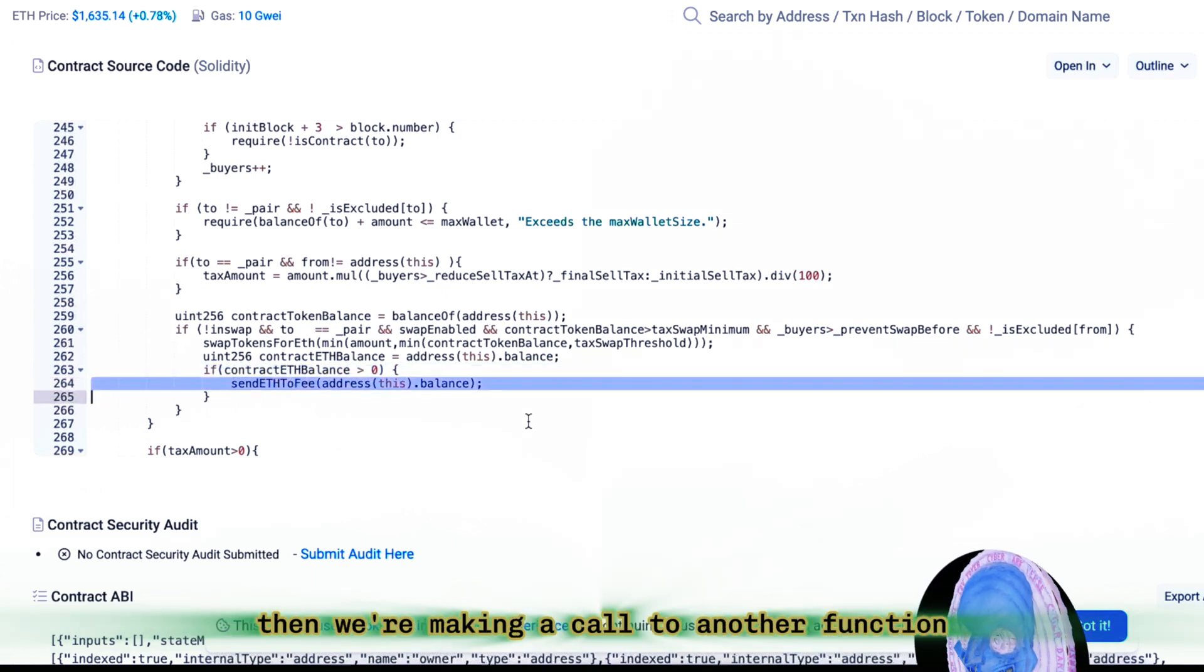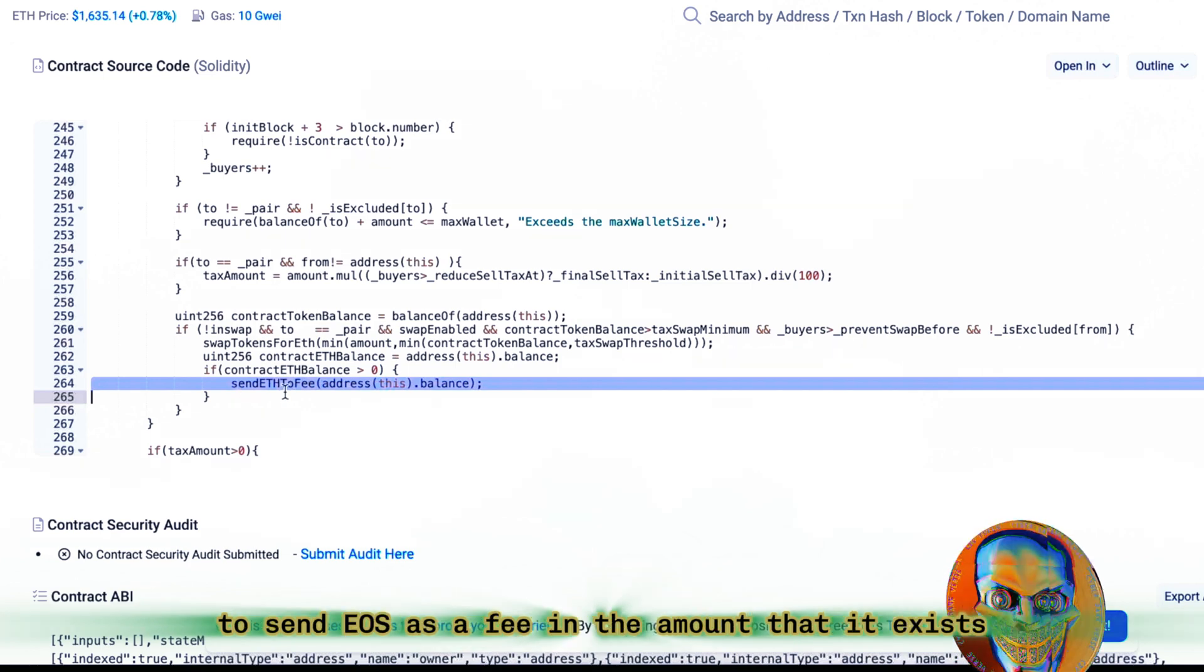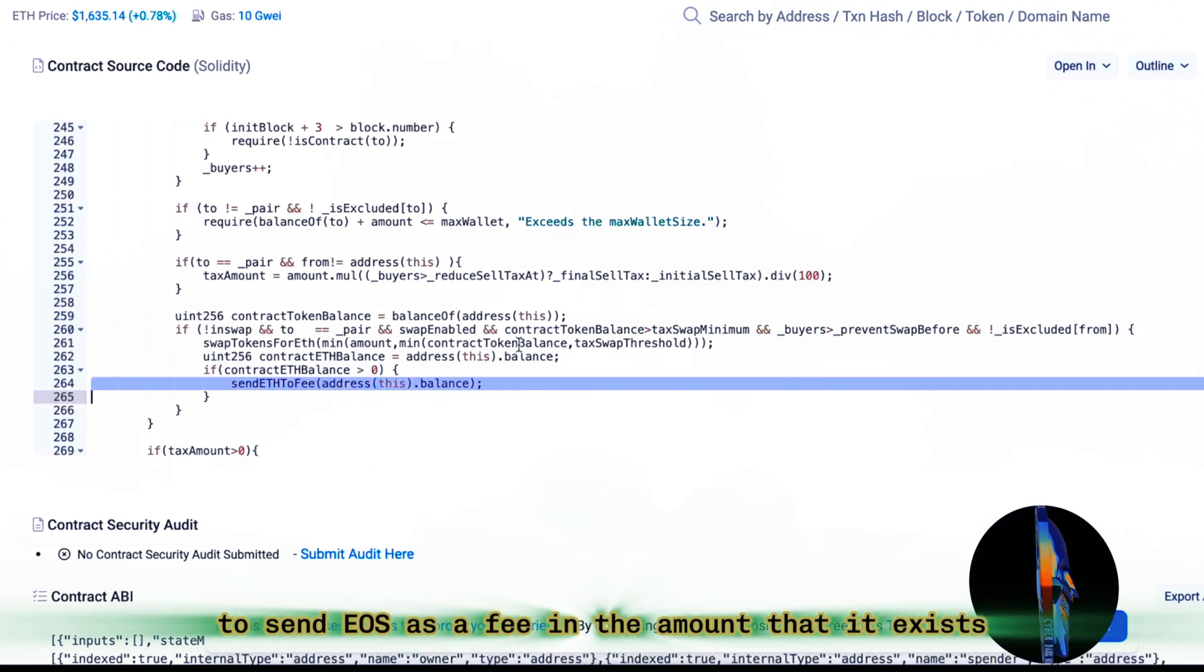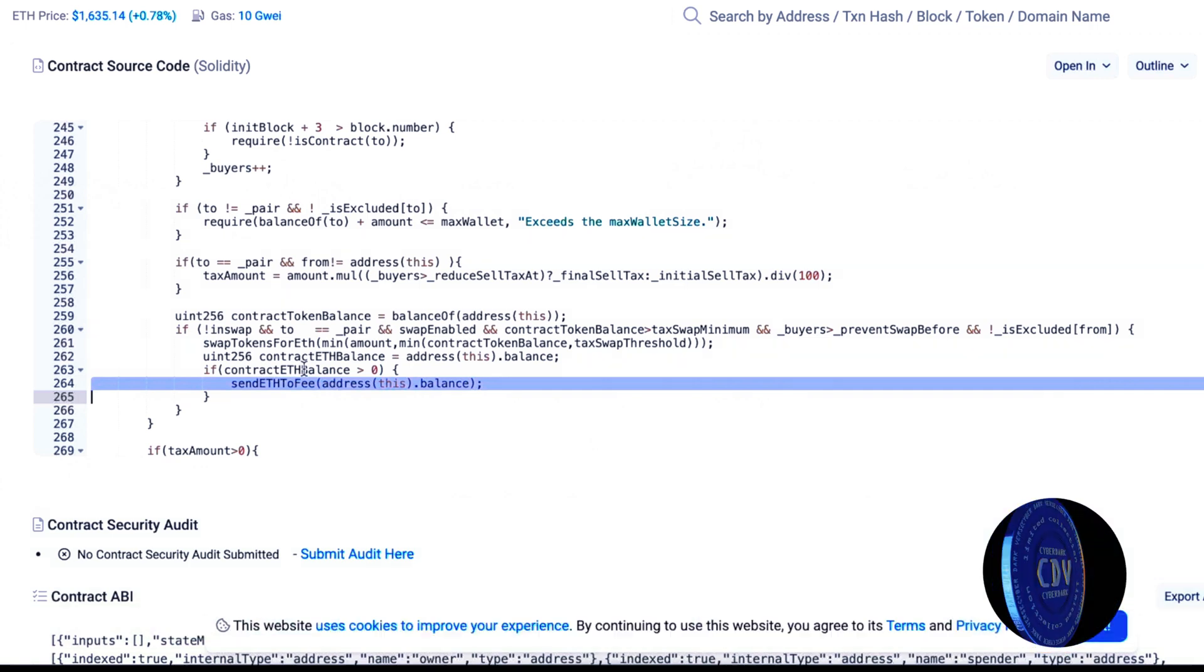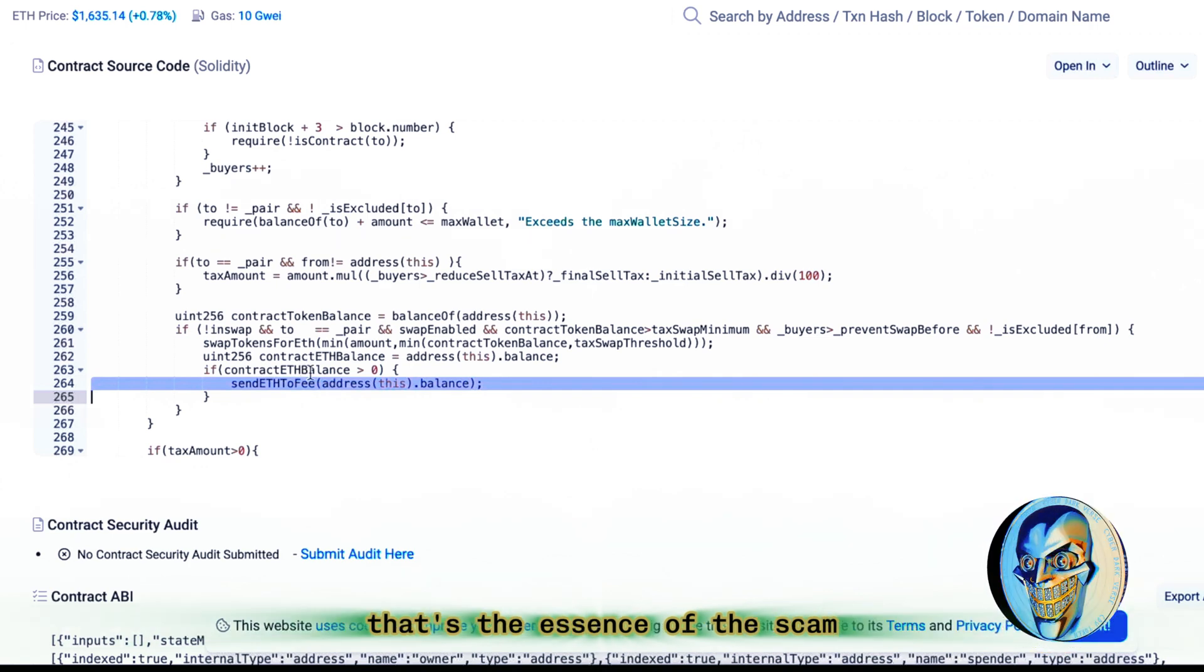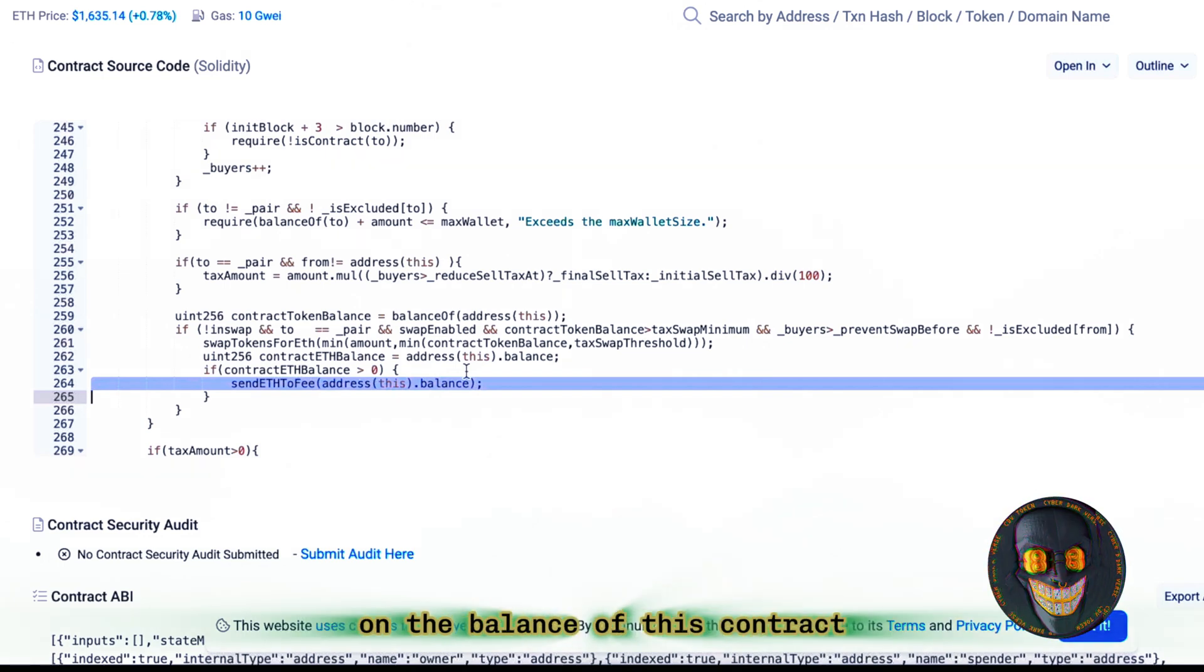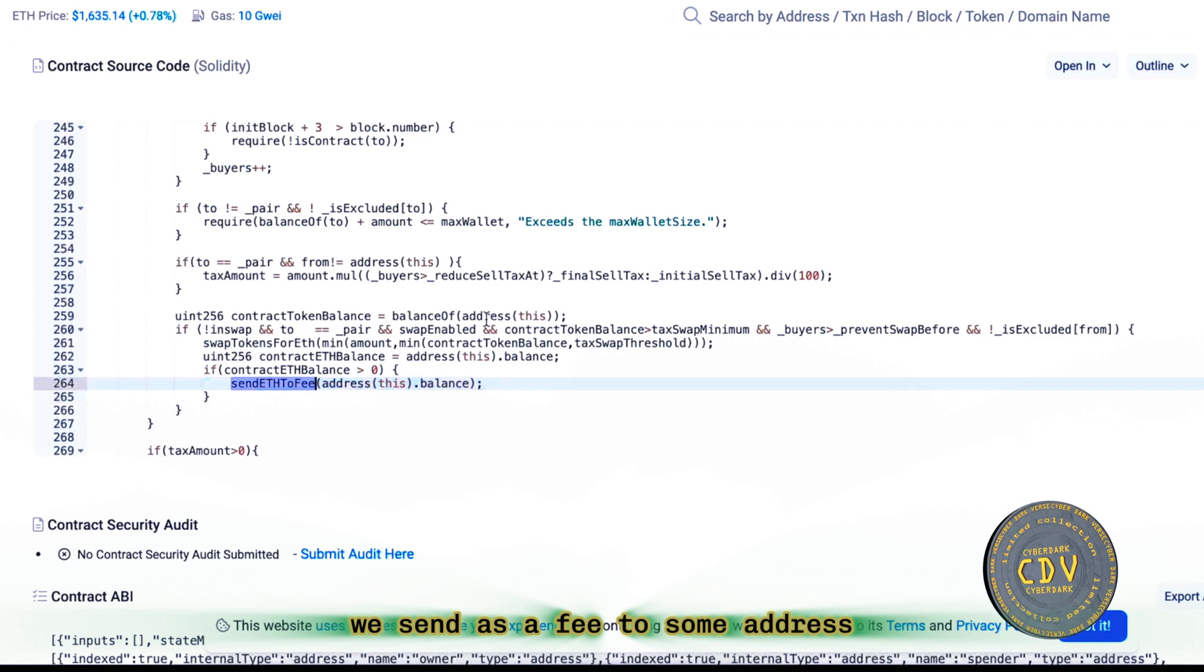So be careful. We're making a call to another function, to send EOS as a fee. In the amount that it exists in the current balance of this contract, that's the essence of the scam. All the Ether that appeared on the balance of this contract, we send as a fee to some address.